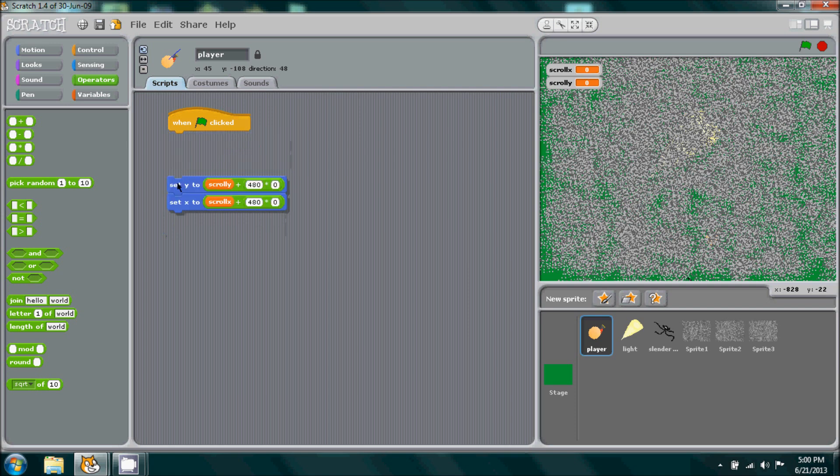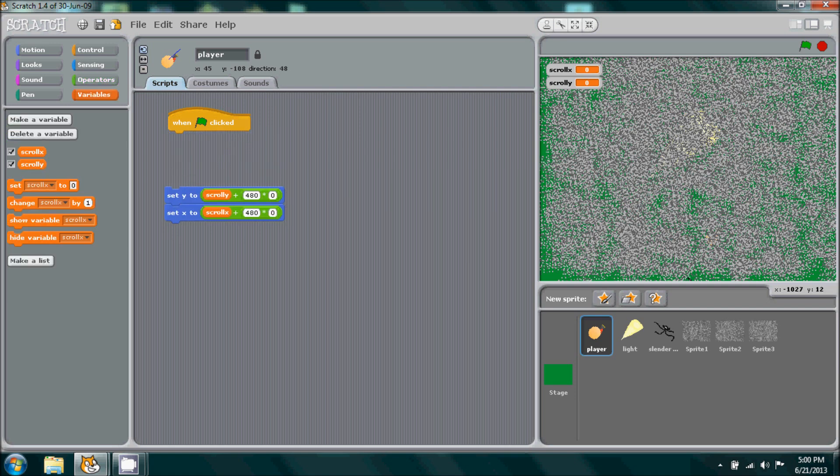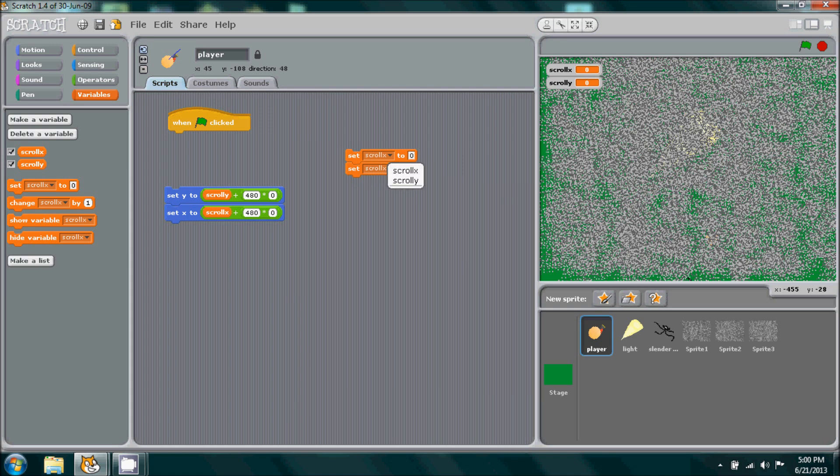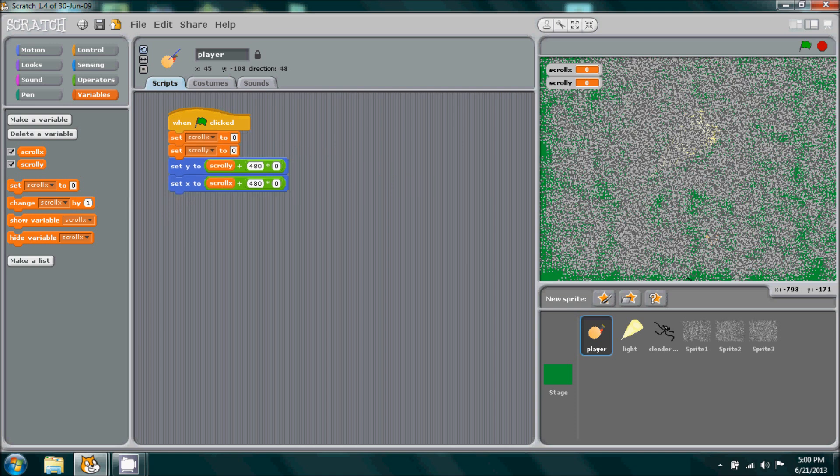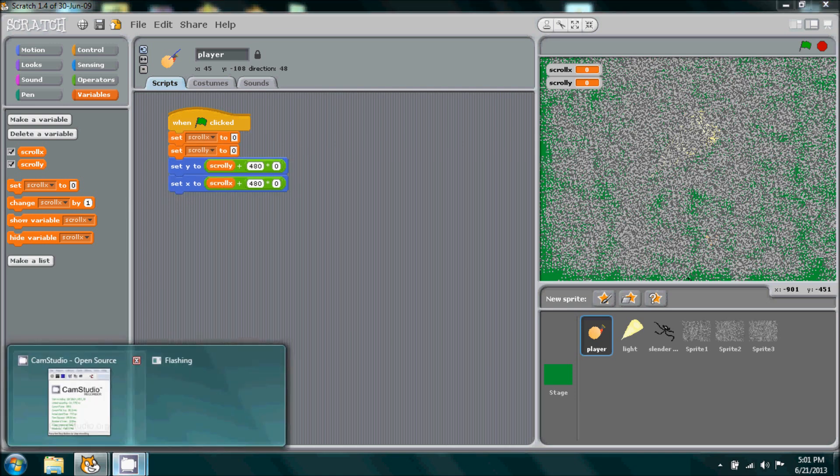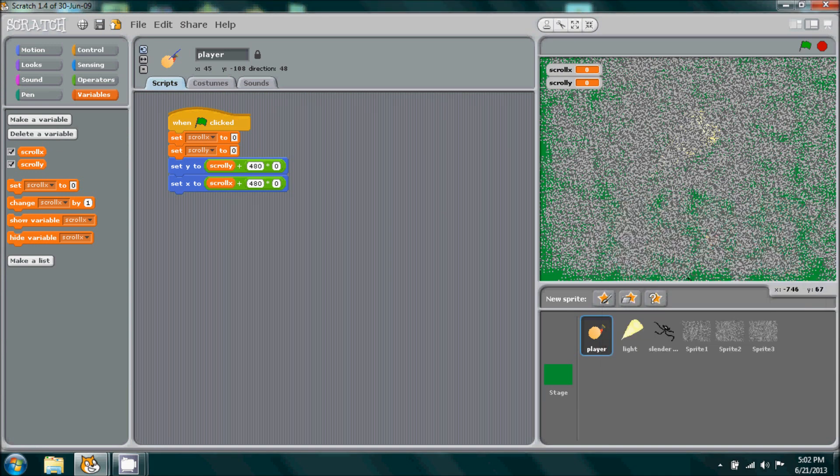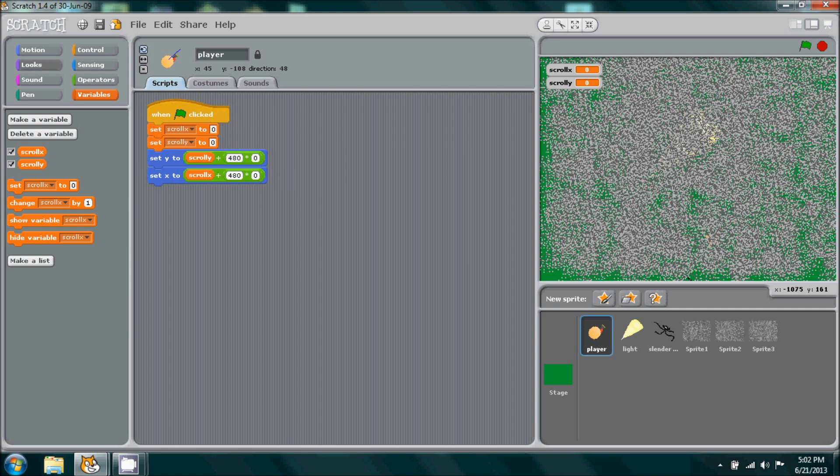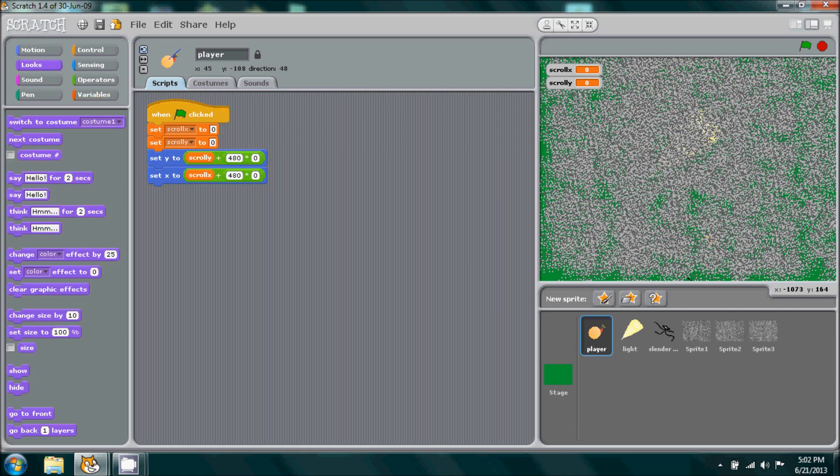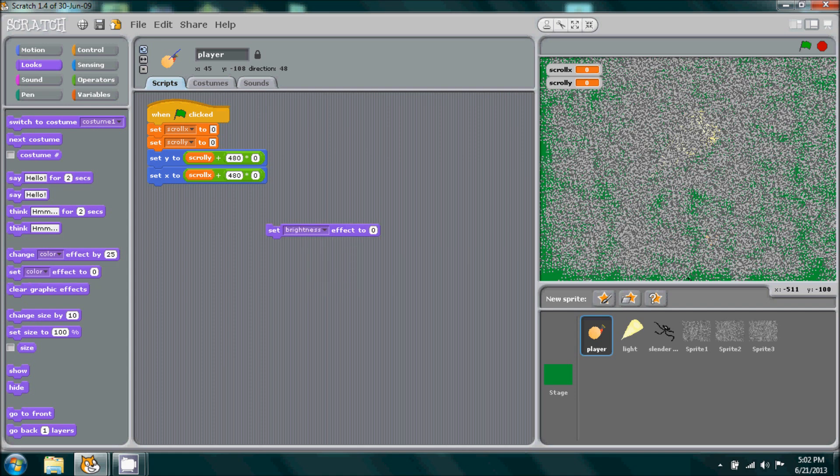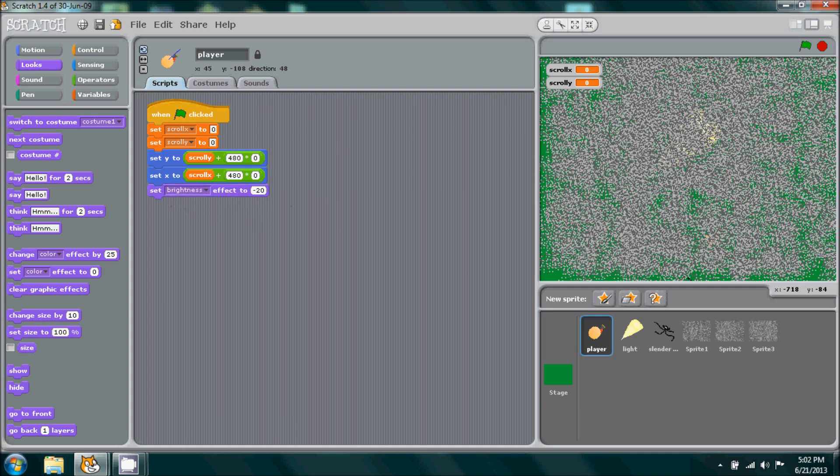Now before we hook this in here we'll go back to our variables and we'll pull out set scroll x to 0 and we'll need set scroll y to 0. And then right after that we'll set, we'll go to looks, pull out set brightness to negative 20. And then we'll add all the movement in one second.